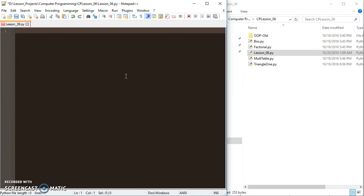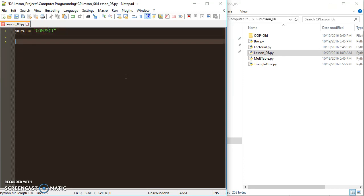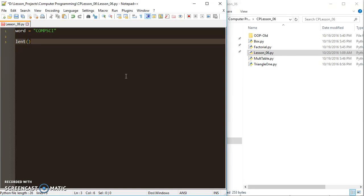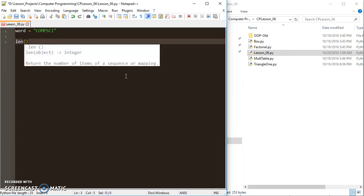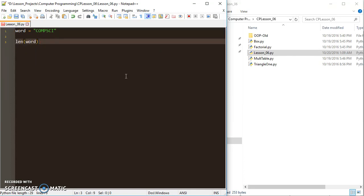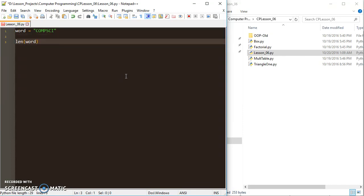First one is the len function. If I had a word, and let's just make a variable for it, and my word is compsci, I could use the len function to print the length of it. Basically, the len function just returns the length of whatever word you put in its parameters. I would do something like len word, function name with the variable name as a parameter.